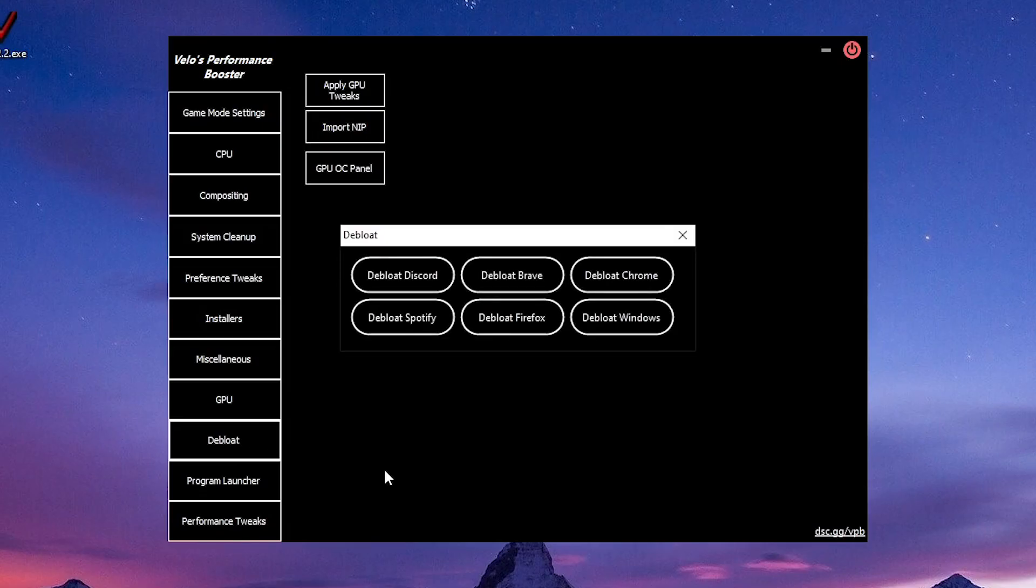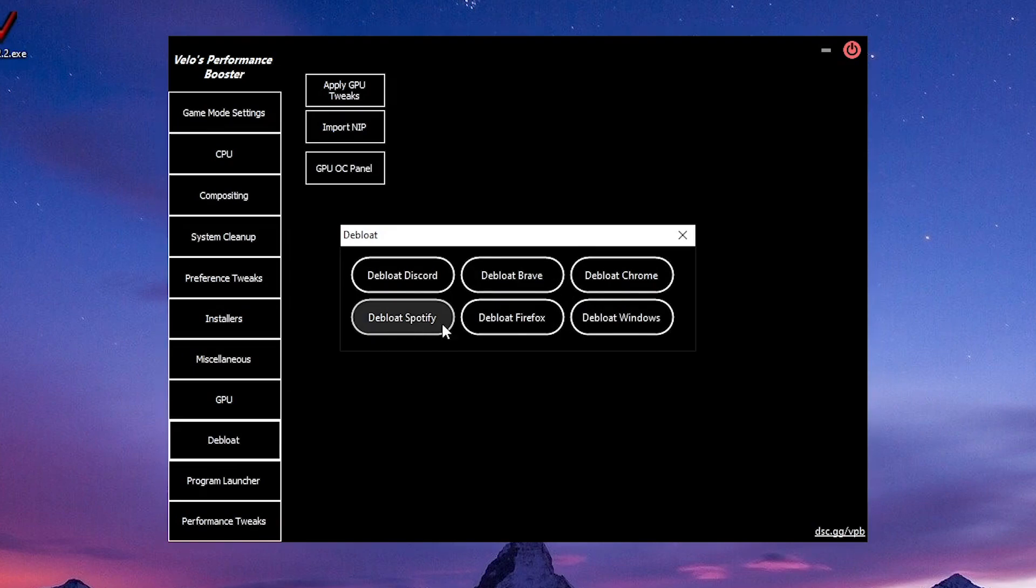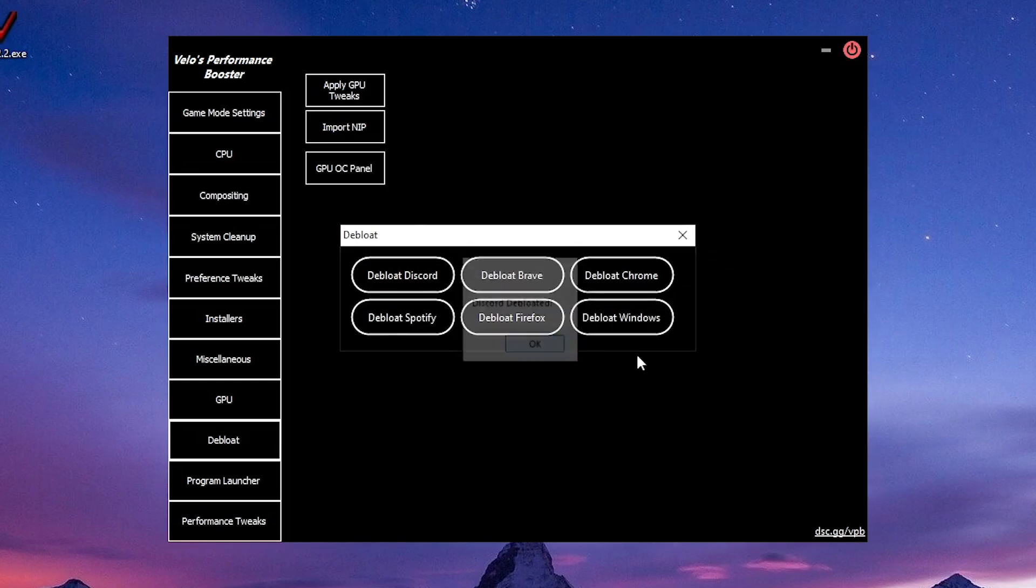You can debloat Discord, debloat Brave, debloat Chrome, Firefox, Spotify, and even debloat Windows. All you need to do is just one click and that's it. You can close out of this.